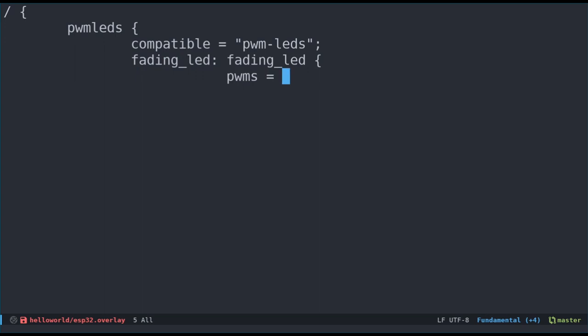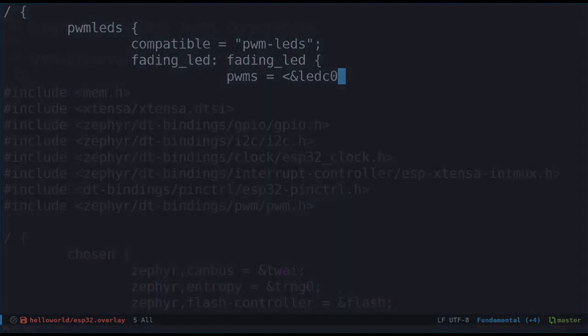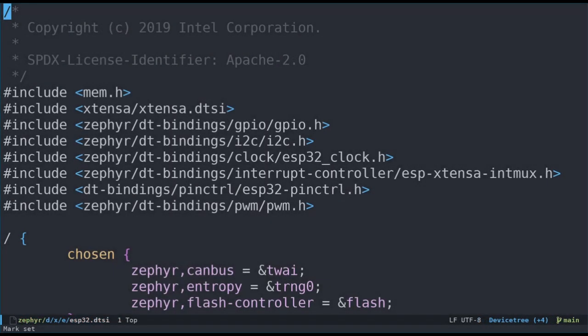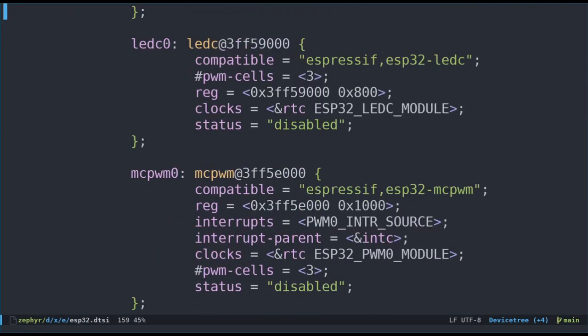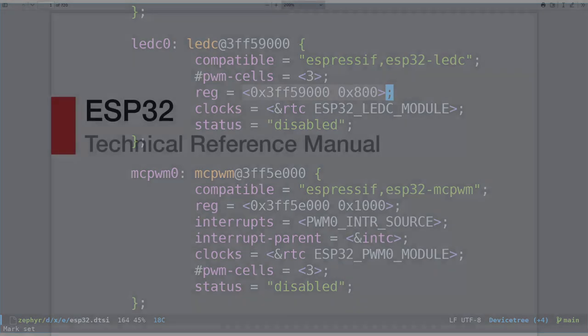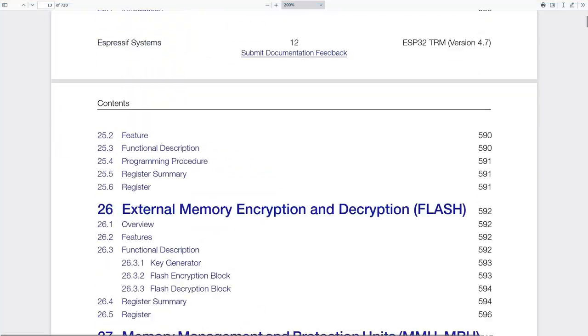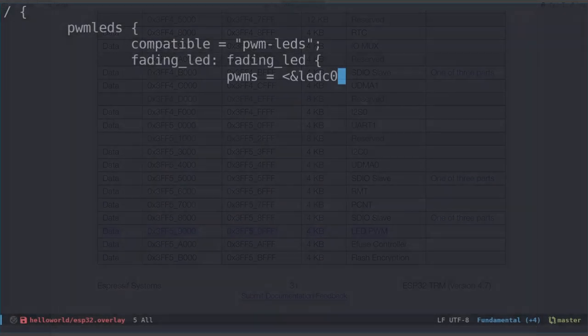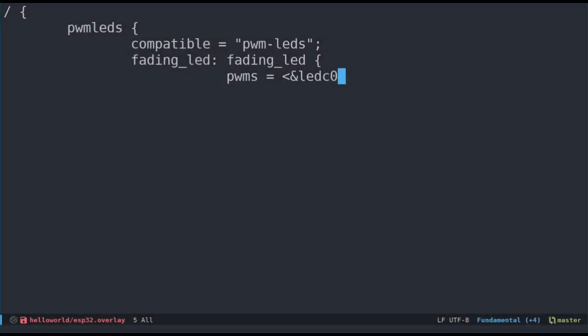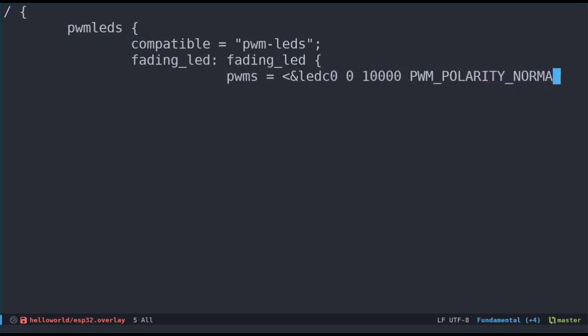Let's define the PWMS property by giving it a value. The first cell is a reference to the controller we want to use, which is called LED-C. If we have a quick look at the ESP32.dtsi file, we can see that there is an LED-C0 controller specified. Next, come the three specifier cells. First, the channel number. Let's just put channel 0. Then, the period in nanoseconds. Let's put 10,000, which is a frequency of 100 kHz. And finally, the flags. We'd like the normal polarity, so we choose PWM polarity normal, so that the signal is active high.